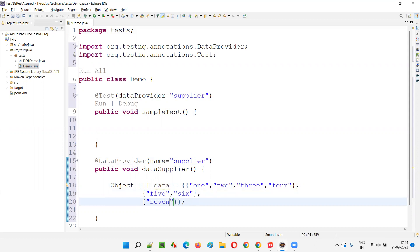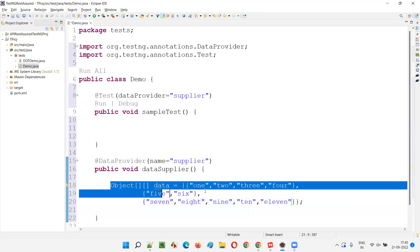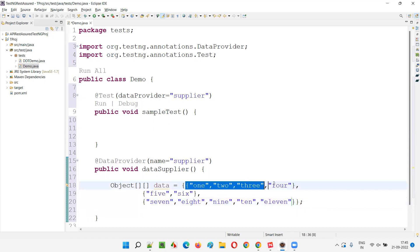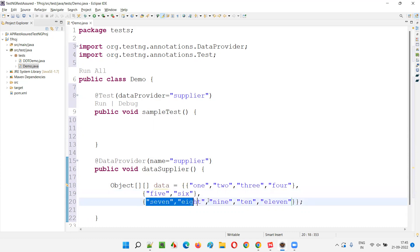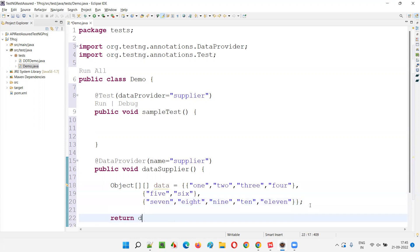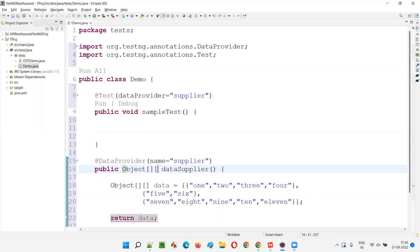The third set of data will have: 7, 8, 9, 10, 11 - that's five counts of data. So this is a jagged array: the first single-dimensional array has four counts, the second has two counts, and the third has five counts. This two-dimensional object array is being returned, and it is a jagged array.